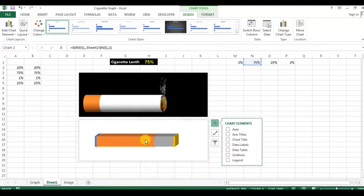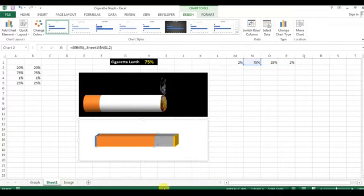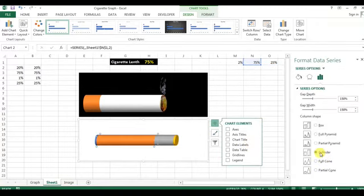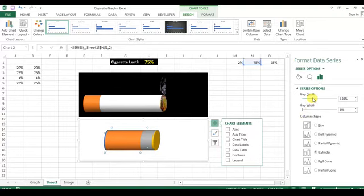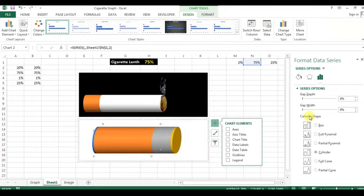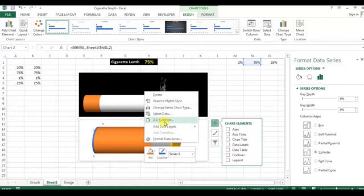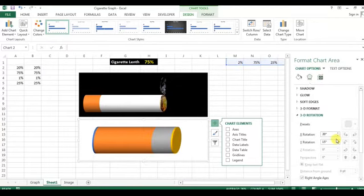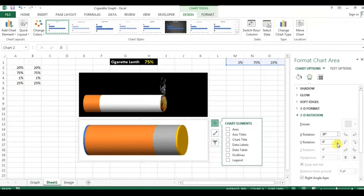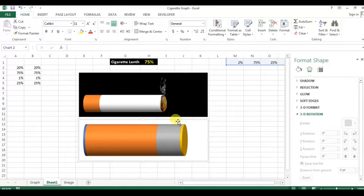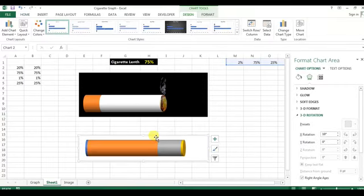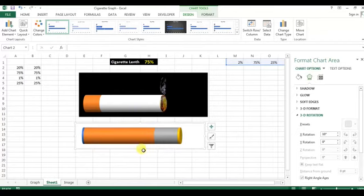Now click on the bar and go to Format Data Series. Select the Slender shape. Similarly, change the gap width to 0 and gap depth to 0. Right-click on the bar and select 3D Rotation. Set Y rotation to 0 and X rotation to 10 degrees. Then adjust the width of this graph accordingly.